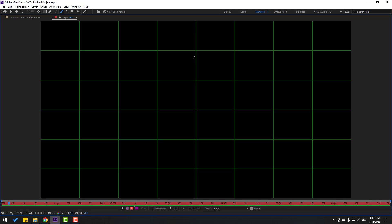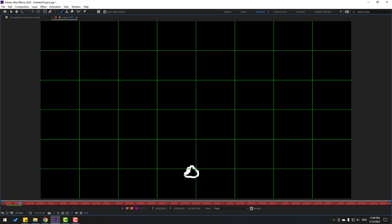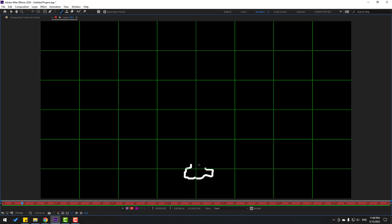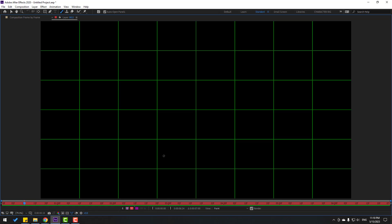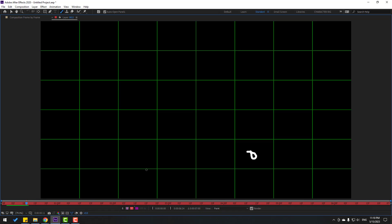Okay, go ahead one frame, draw here again like this. Okay and let's make the water like this. Okay, and again go ahead one frame, make water like this. And let's add new drops here, go ahead one frame, make the next drop here. Let's see it back.